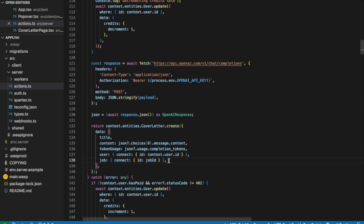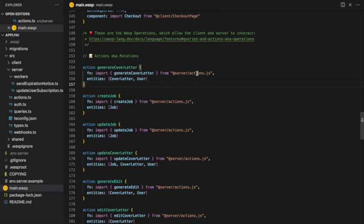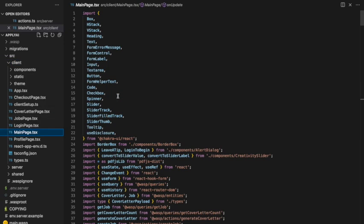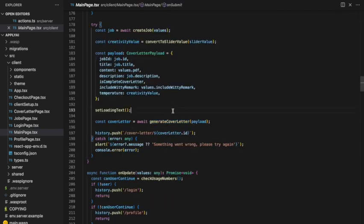We then add the cover letter to our database. It's worth mentioning that this function is not explicitly within an Express.js server — Wasp knows it's a backend function because we've defined it in the config file as an action, otherwise known as a mutation or write operation. We tell Wasp it's a backend function and that we want it to access the cover letter and user entities. Wasp then configures the entire Express.js server and builds the HTTP API endpoint for us, and also provides frontend functions to call that endpoint directly.